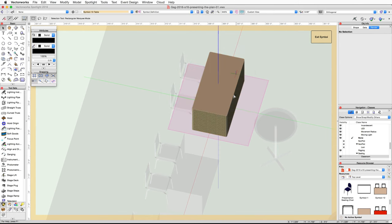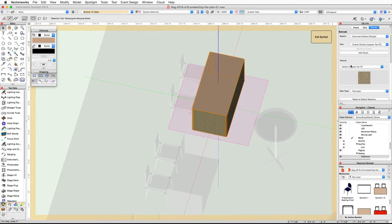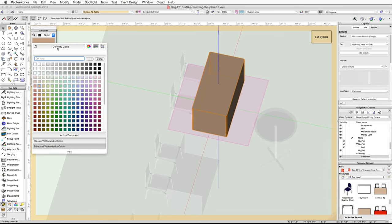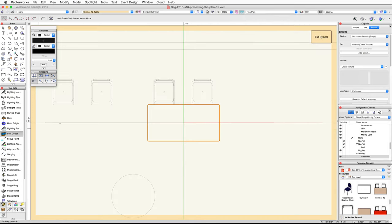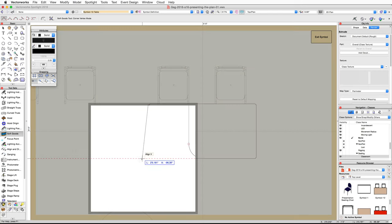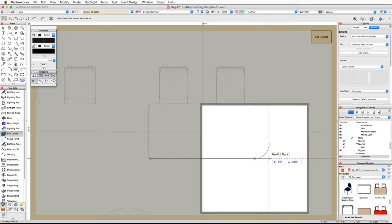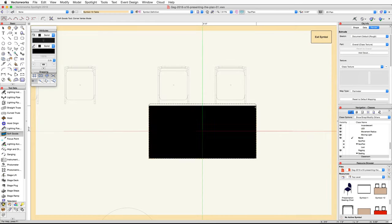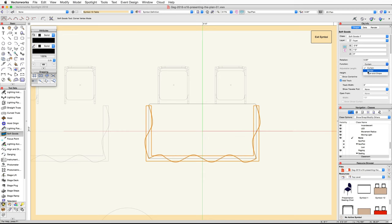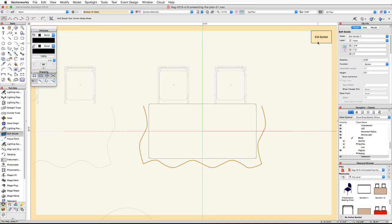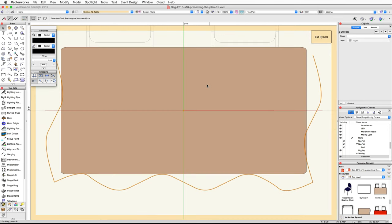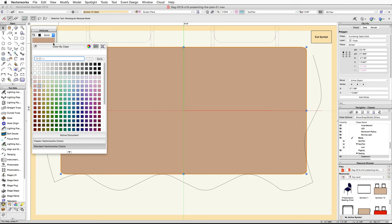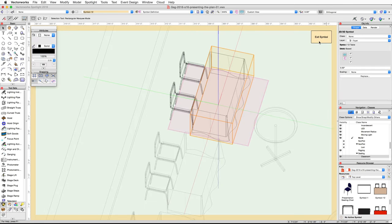Next, double-click on the table symbol and edit the 3D component. If you have Renderworks, set the texture to Class Texture, then set the fill color to Color by Class. Switch to a top plan view and use the same procedure as before to add a border to the front of this table. Click Exit Symbol. Edit the 2D component and set the fill color of the rounded rectangle to Color by Class as well. Finally, click Exit Symbol twice to exit these symbols.